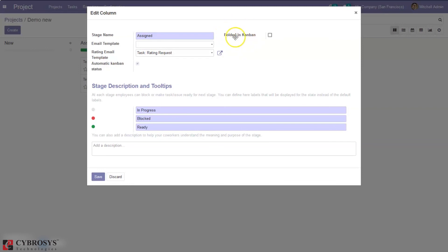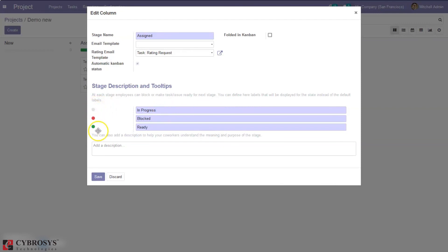Then it is also possible to set particular stages as folded in Kanban from here. Then you can define your labels that will display on the state instead of default labels, so from here we can change the label for these dots. Then you can add description that helps workers and employees to understand the purpose of the stage and meaning.